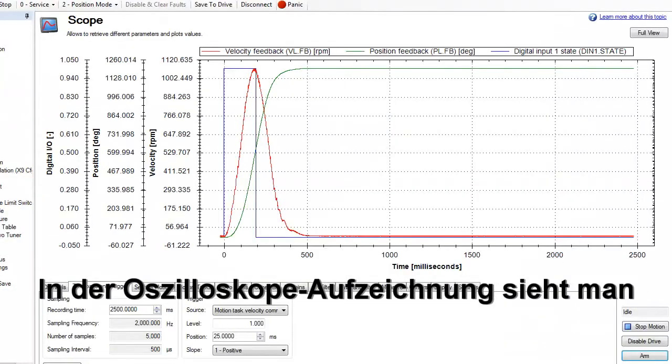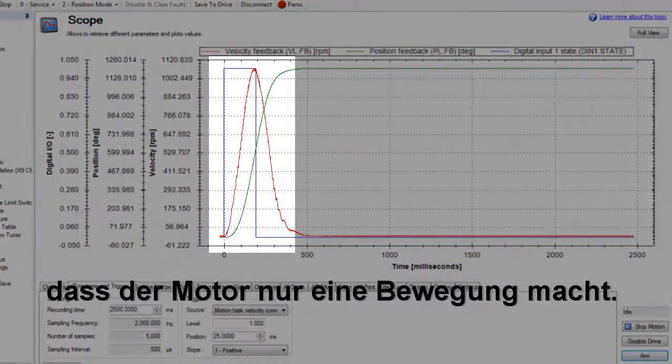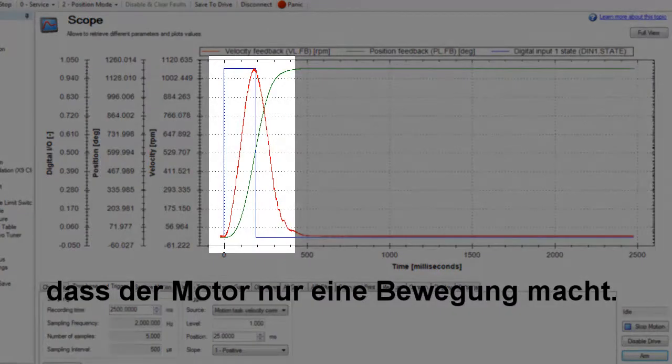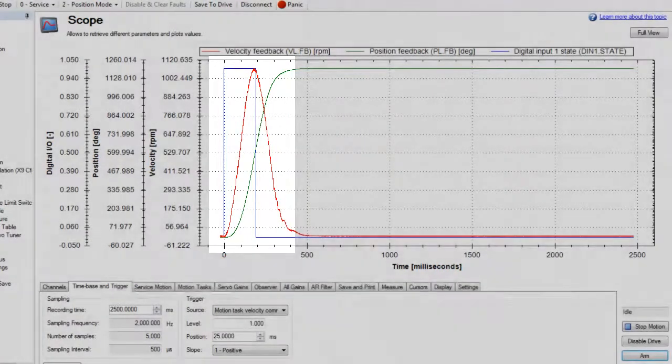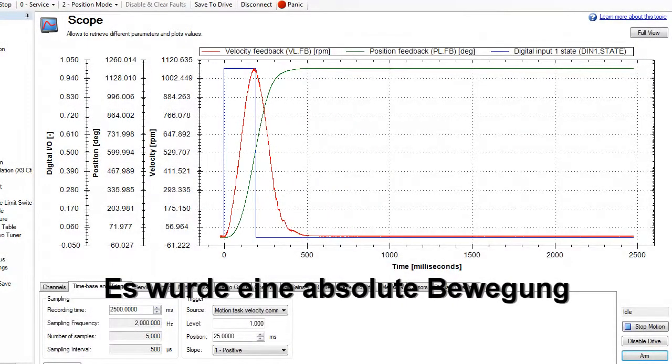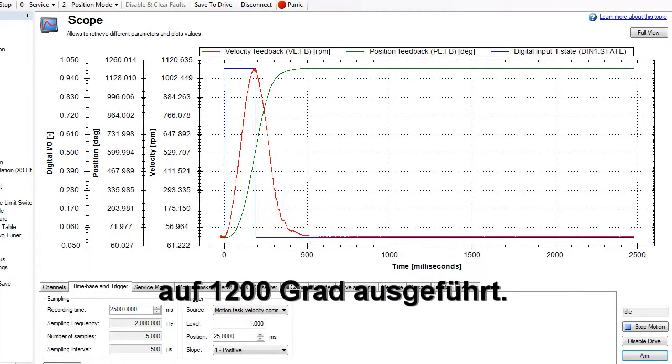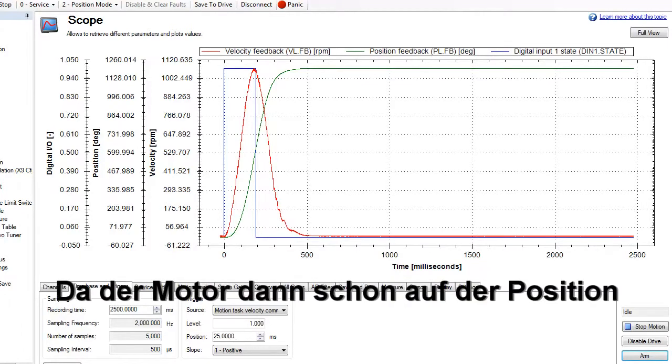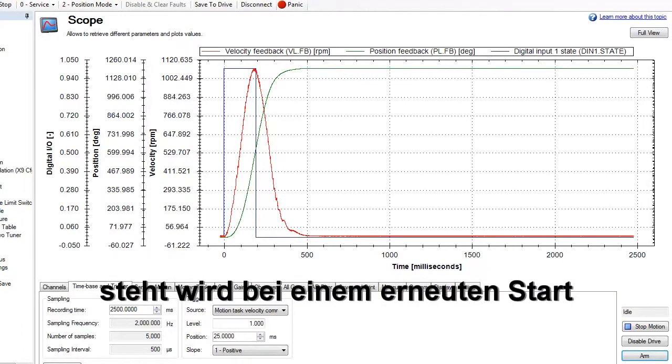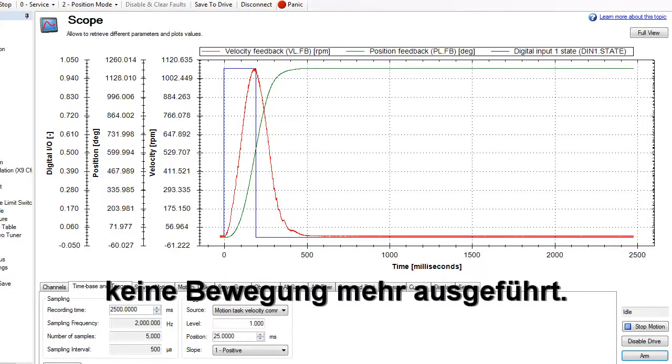We can see in the scope plot that the motor only made one move. This is because the absolute move sent the motor to the position of 1200 degrees. The next time the move was issued, the motor was already at 1200 degrees. There is no need to move any further.